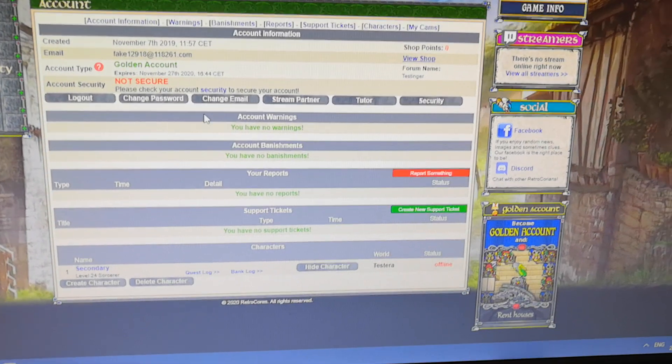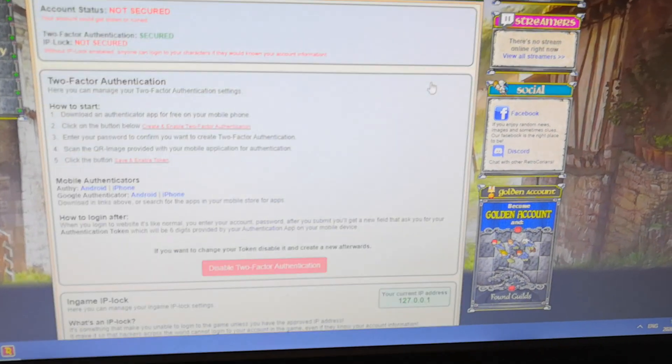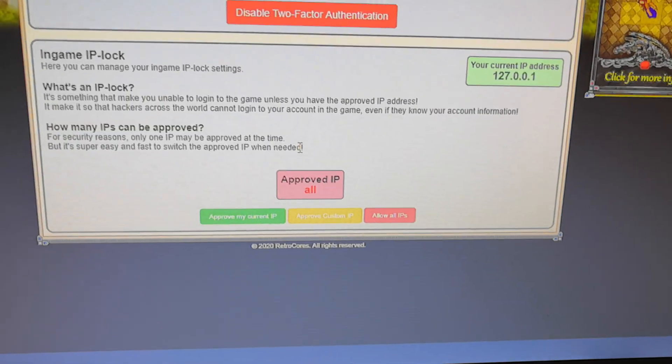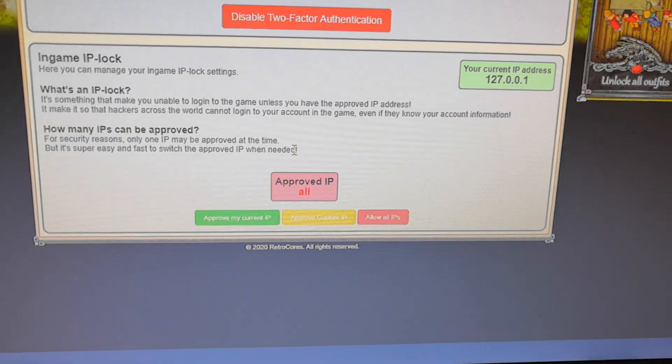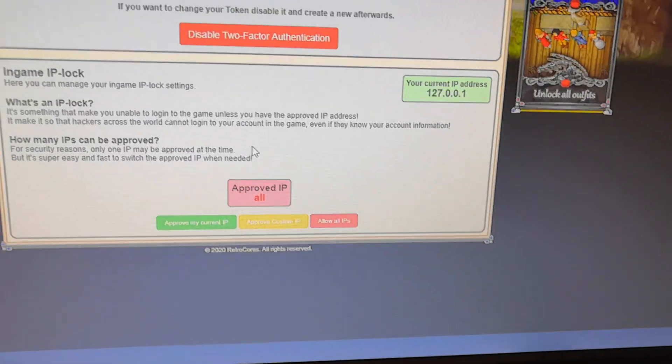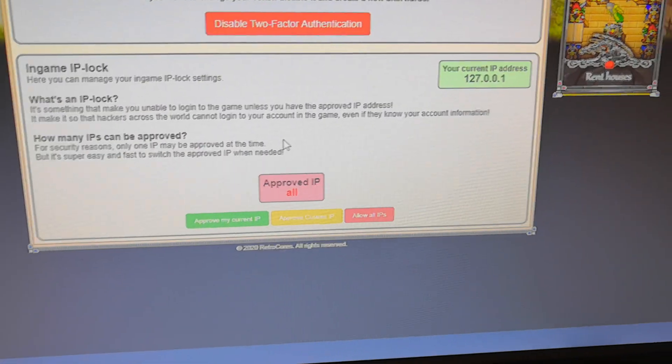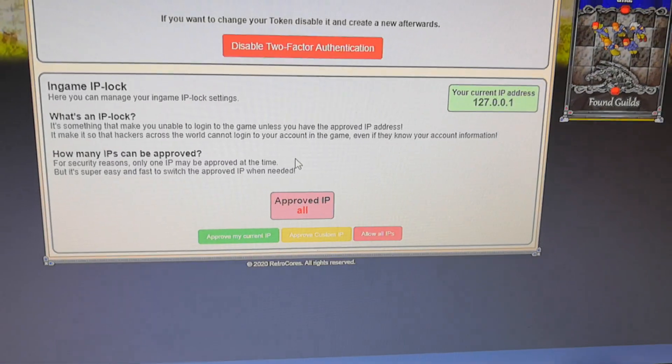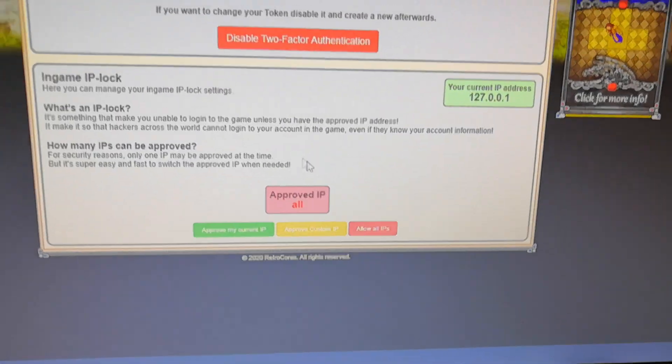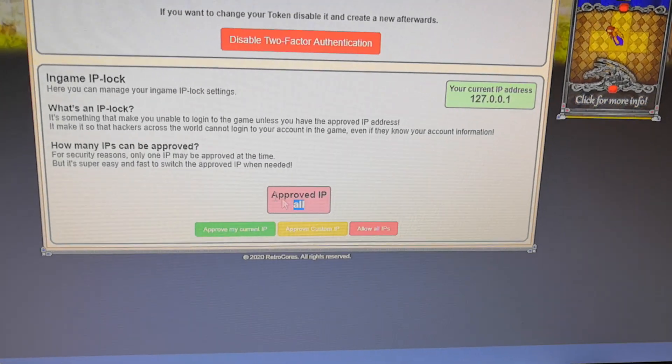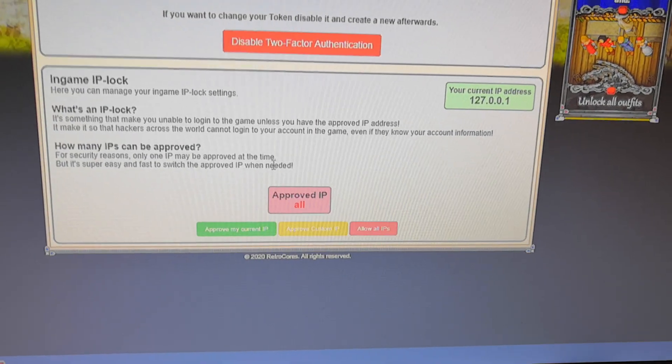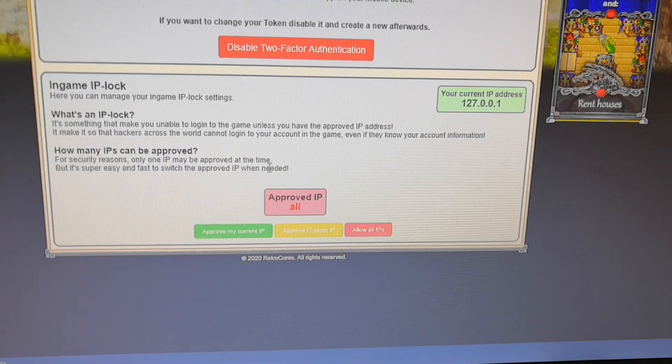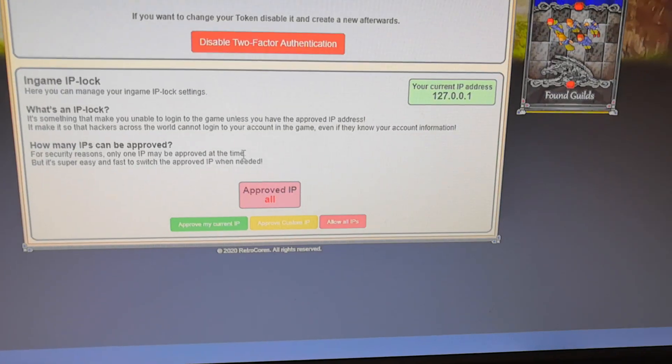Second part about security which is pretty good to have is this in-game IP lock. It make you able to give an IP that you are only allowed to log in to the game from a certain IP. And right now everyone is approved and that's not very good, because if a hacker gets your account information, they can log in.